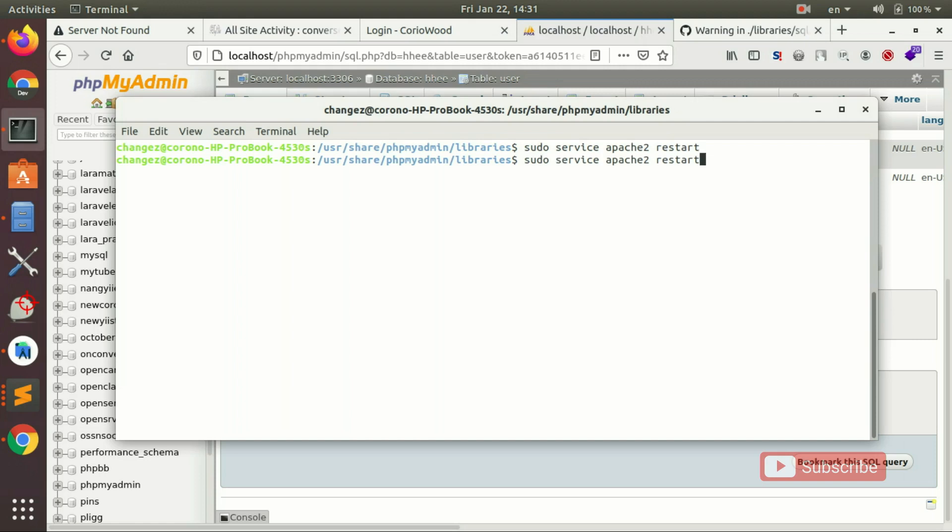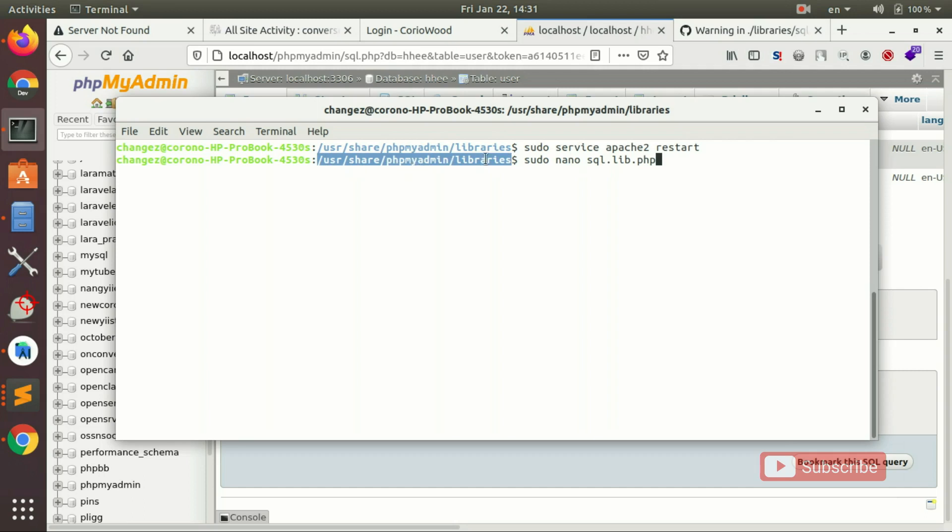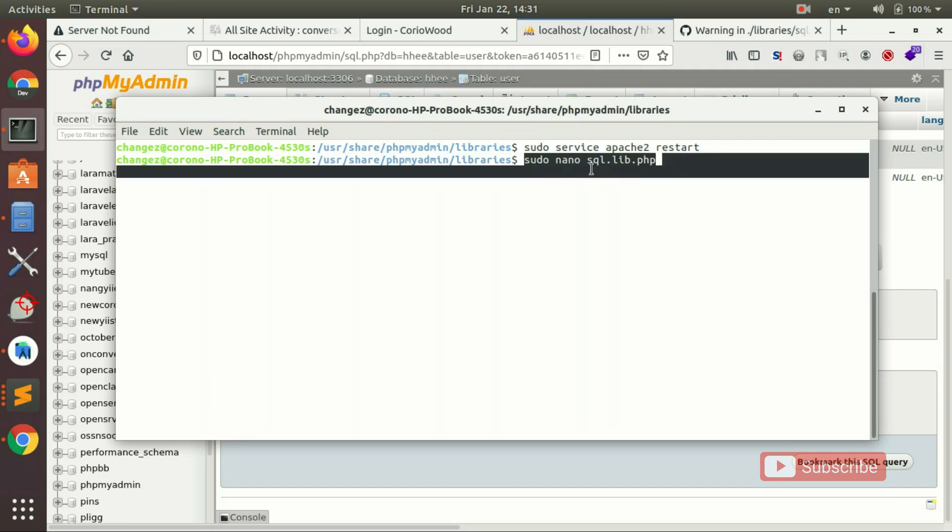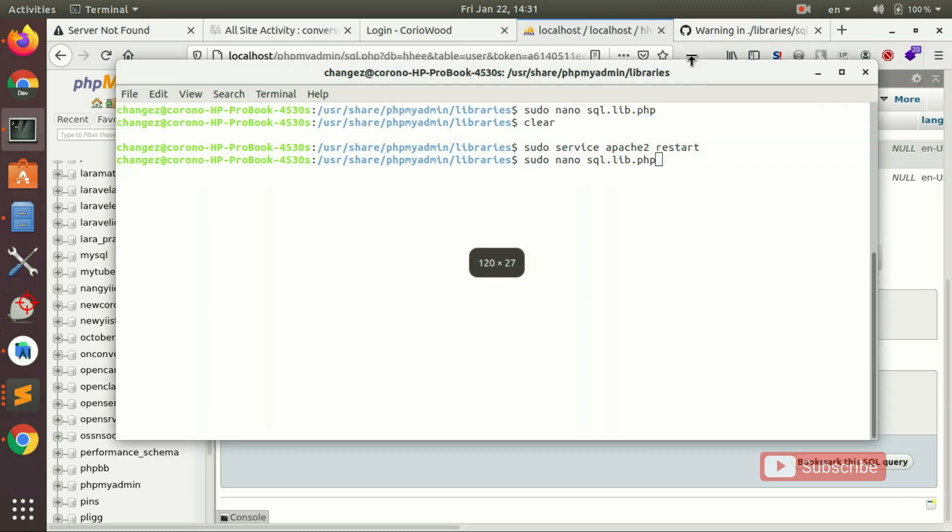I restarted Apache2. If you guys use nano, it's user share php myadmin libraries, and sudo nano sql lib.php. Alright, that's it for this video. Thanks for watching guys. Bye.